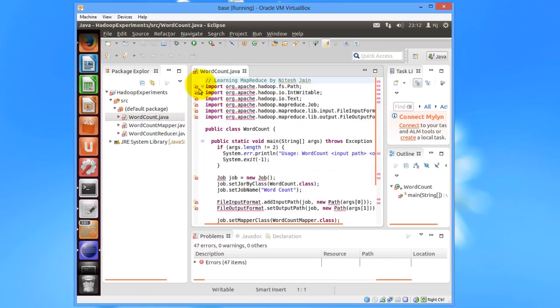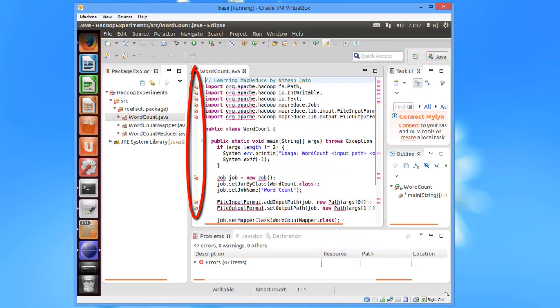At this time, you would see a lot of errors on these programs as we haven't included the Hadoop packages in our build path.